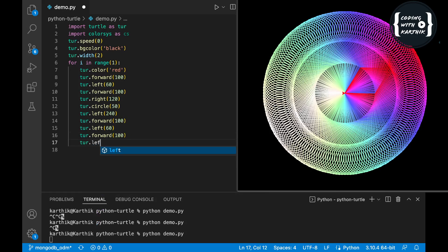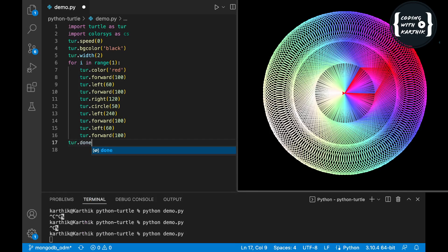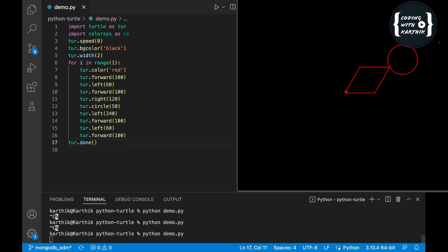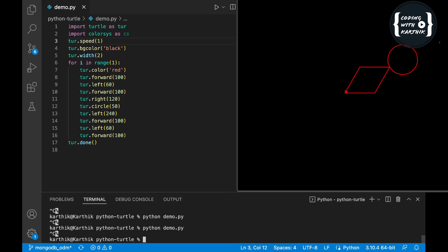Now let me run this code. The output shows how it looks. Let me change the speed — instead of 0 I'll set it to 1 to see the slow motion output. You can set it to 10 or 0 for maximum speed, or 1 for minimum speed.